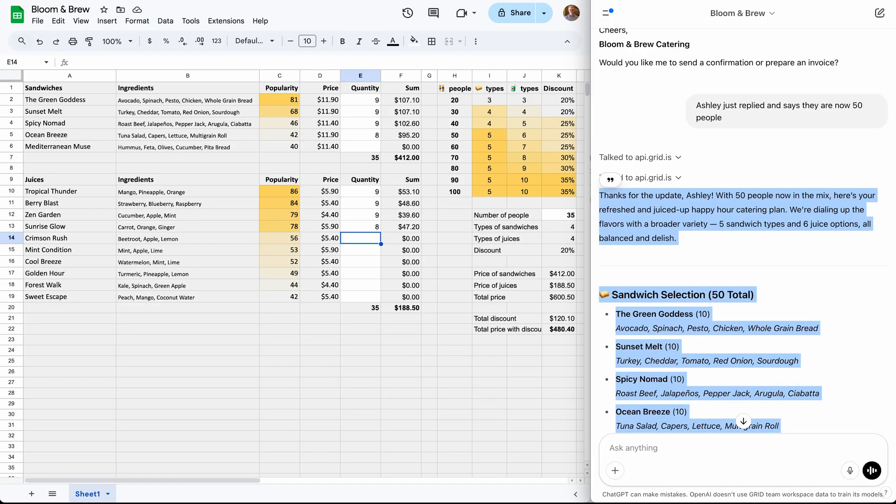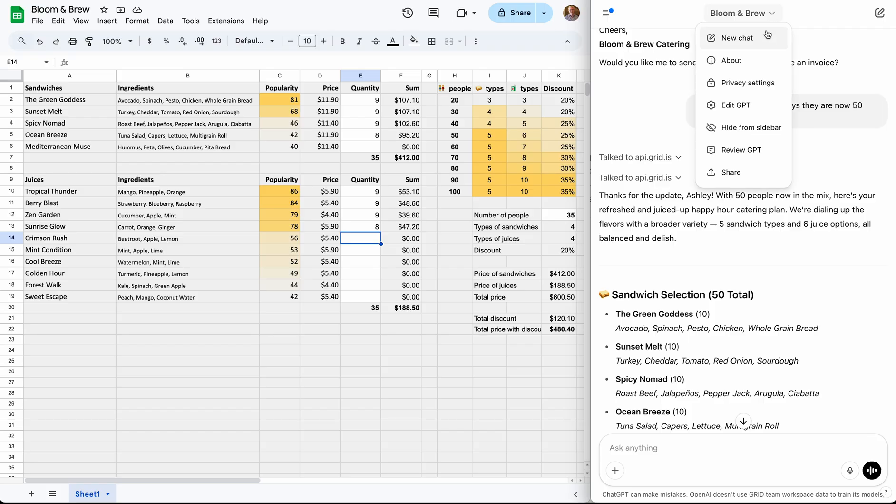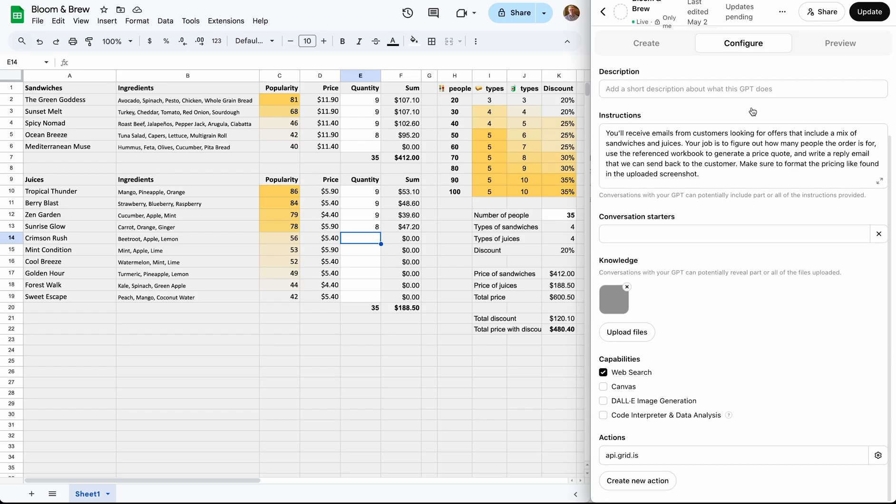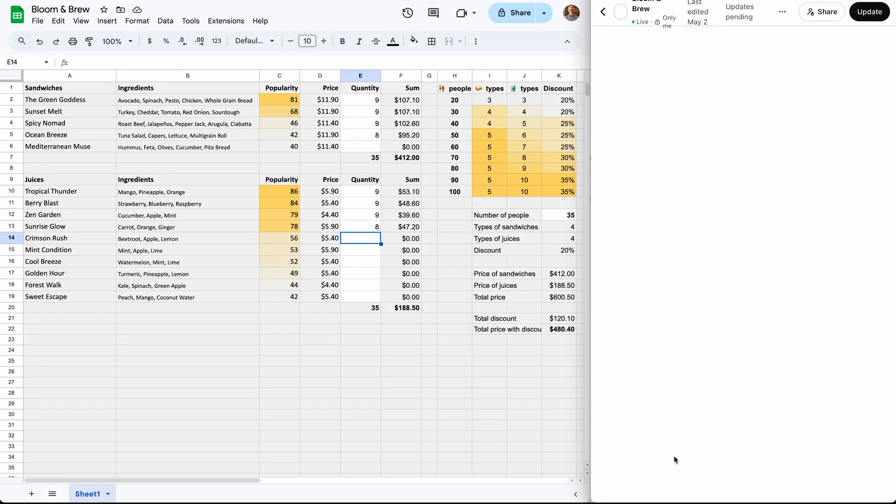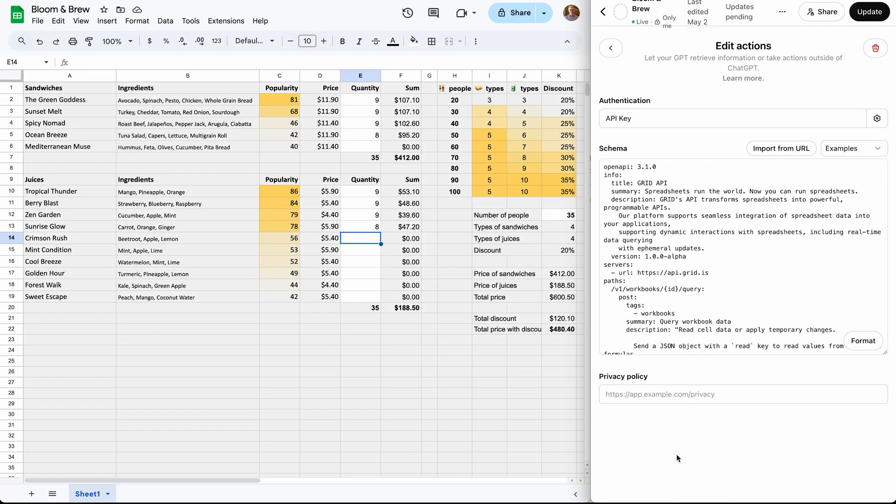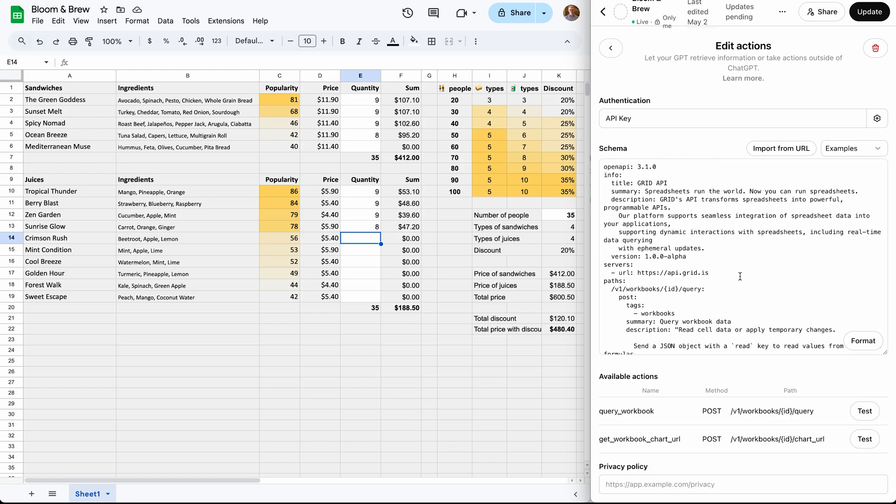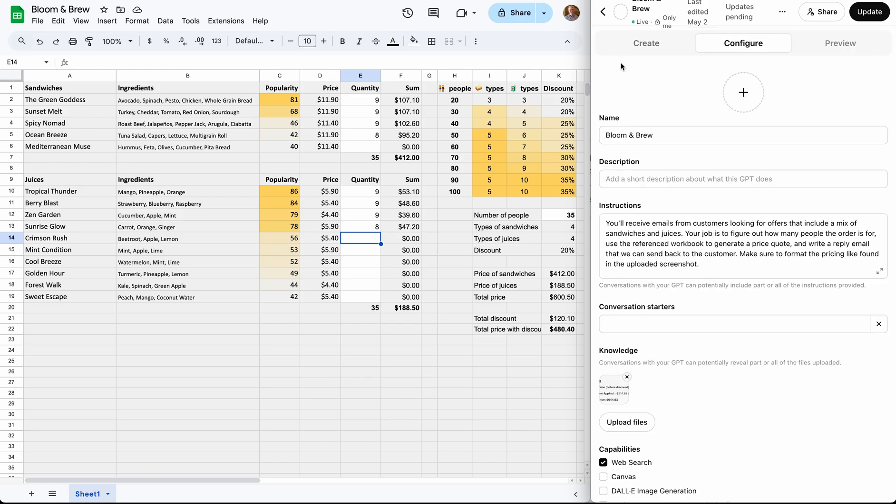Setting this up is simpler than one might think. So let's show you under the hood by clicking to edit the assistant. Down here at the bottom of the page, you can see we have defined an action to access the Grid API. That is populated with information you get once you upload the spreadsheet to the Grid API.